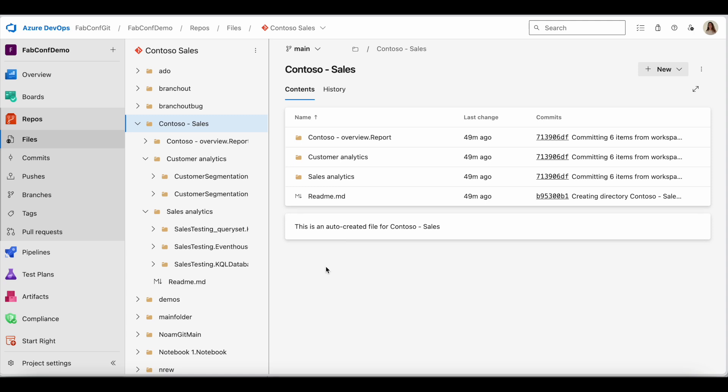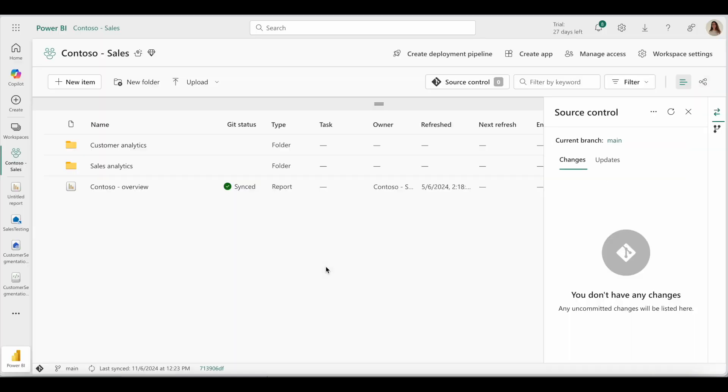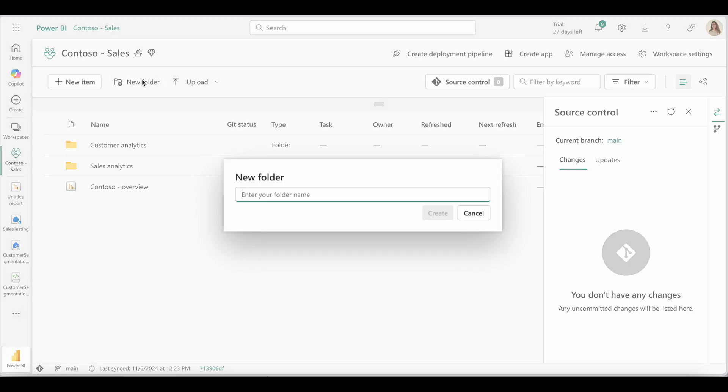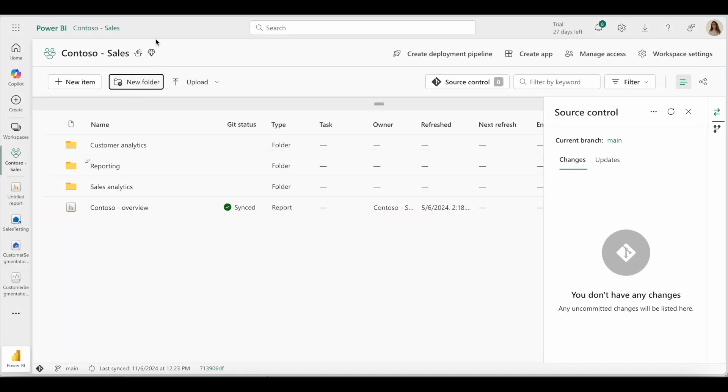To demonstrate this, I'll go ahead and create a new folder for my report in the workspace. Since there are currently no items in the folder, it won't show as uncommitted changes yet.